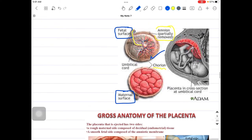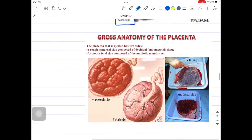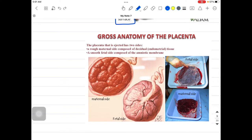So the placenta connects the mother and fetus, having a maternal side and a fetal side. On the maternal side you can see several cotyledons. What is the clinical significance of knowing this? Because during delivery of the baby and subsequent delivery of the placenta, sometimes the whole placenta cannot be delivered completely.